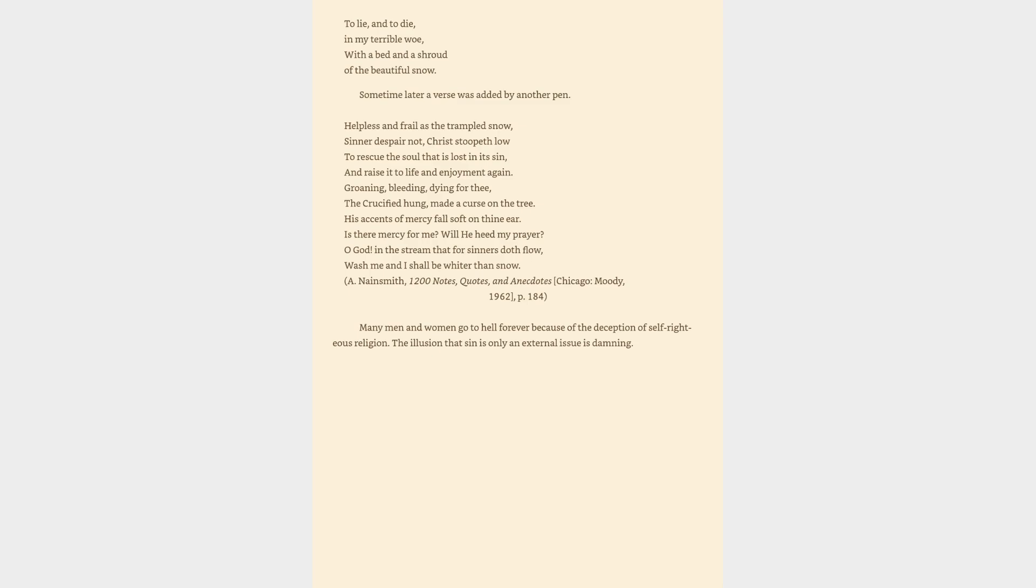A. Naismith, 1200 Notes, Quotes, and Anecdotes, Chicago, Moody, 1962, page 184. Many men and women go to hell forever because of the deception of self-righteous religion. The illusion that sin is only an external issue is damning.